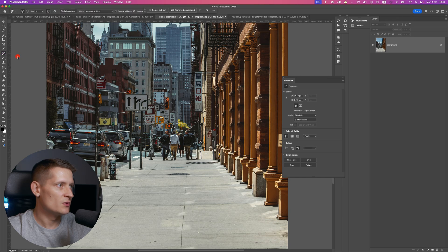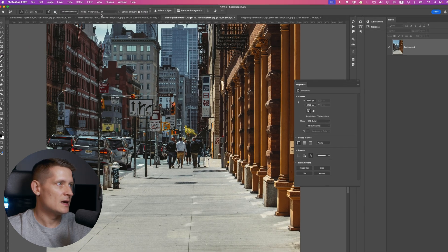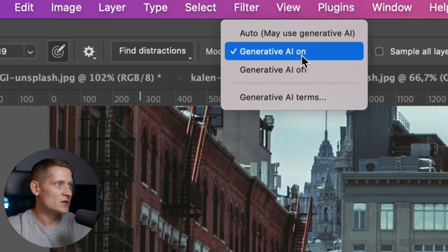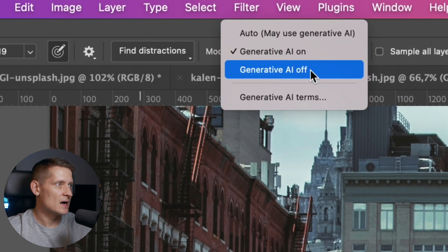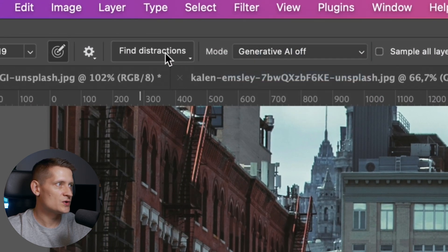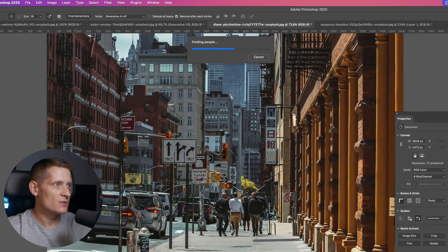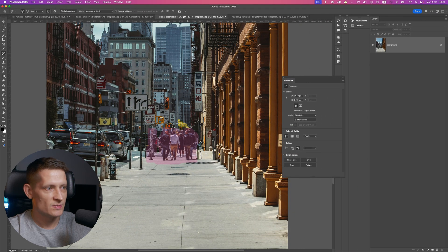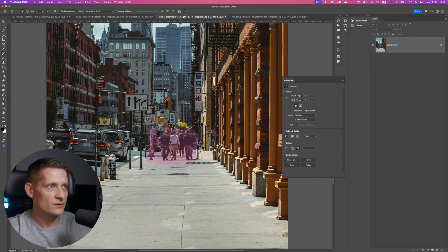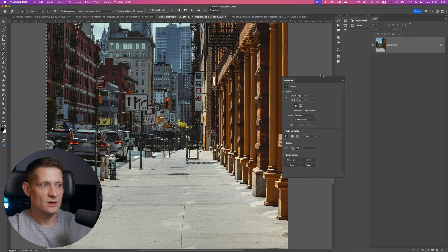Let's go to the remove tool again and keep generative AI off at first. Find distractions, people—and now you can see it made a selection of these people. When I click on this, I can remove them.